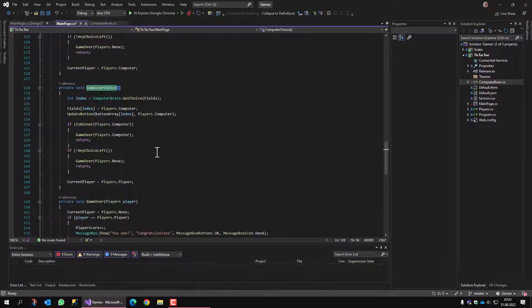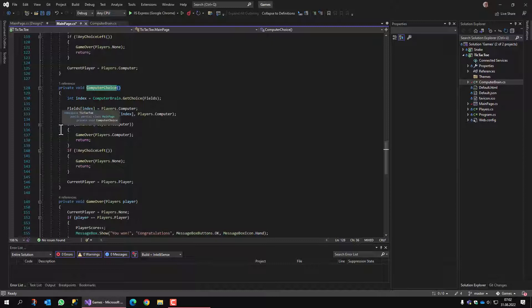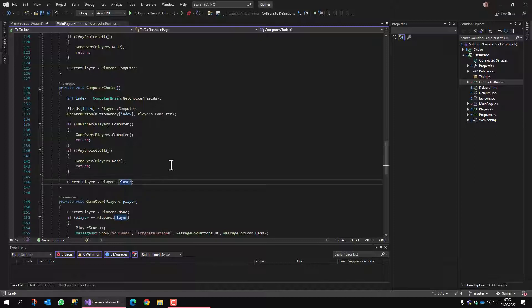Computer choice gets a choice from a static class that I will show you later. Then it basically does the same that the player did. It sets the field, updates the button, checks if there's a winner, if there's any choice left. If no, it's the player's turn.